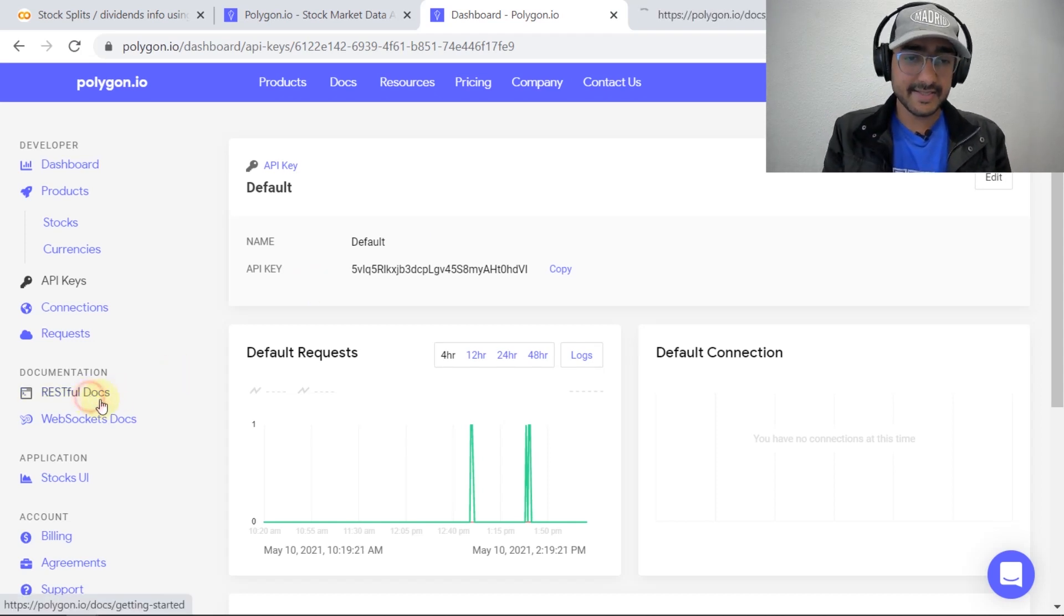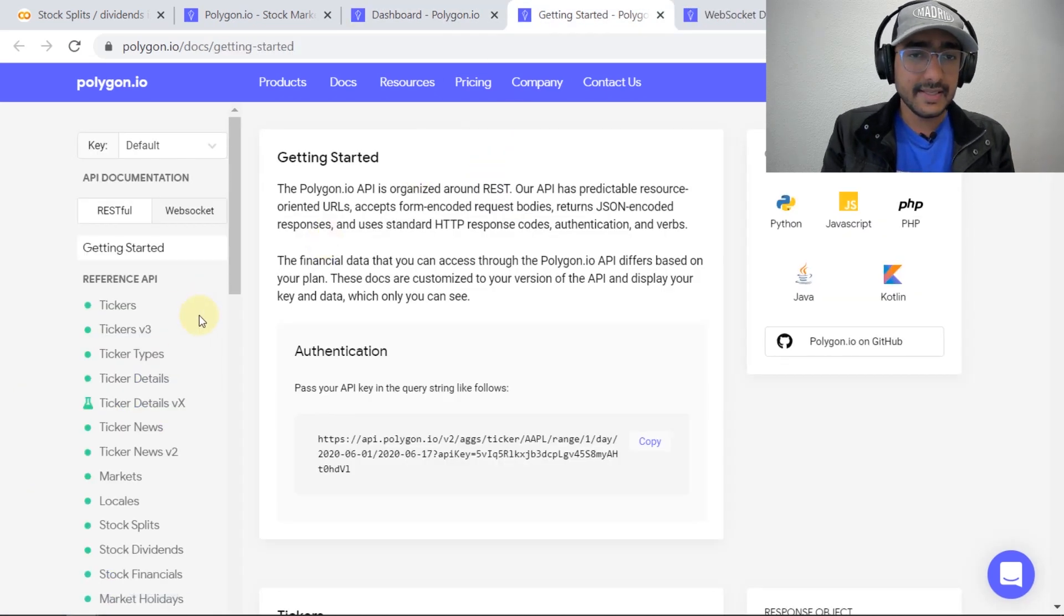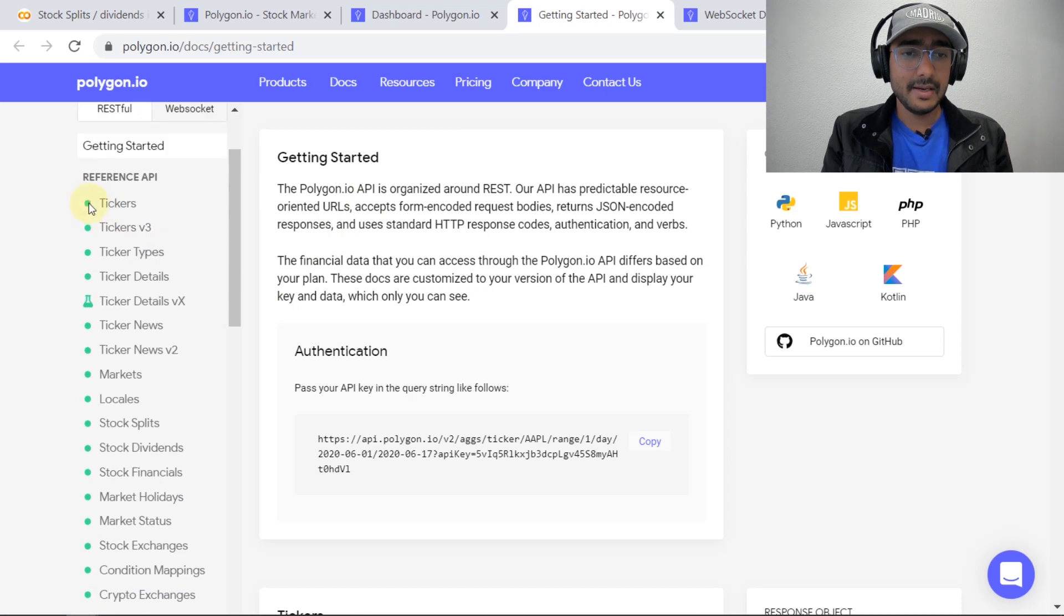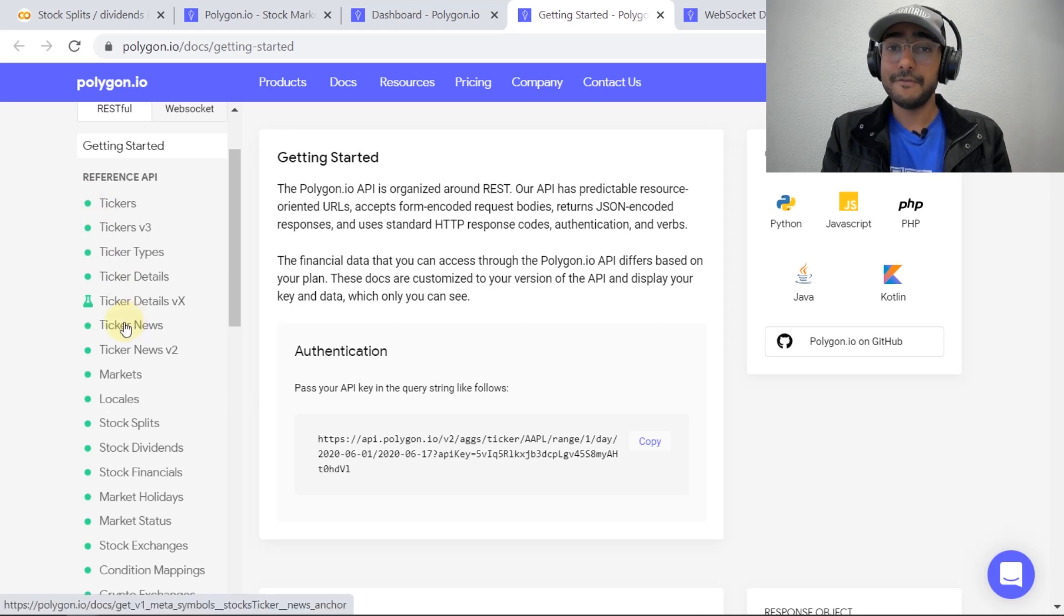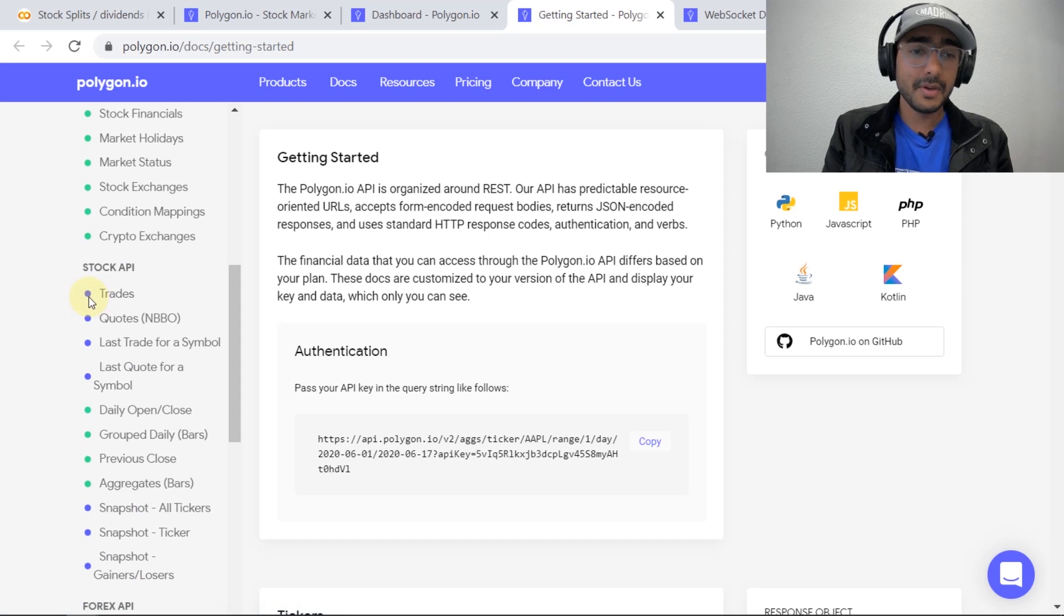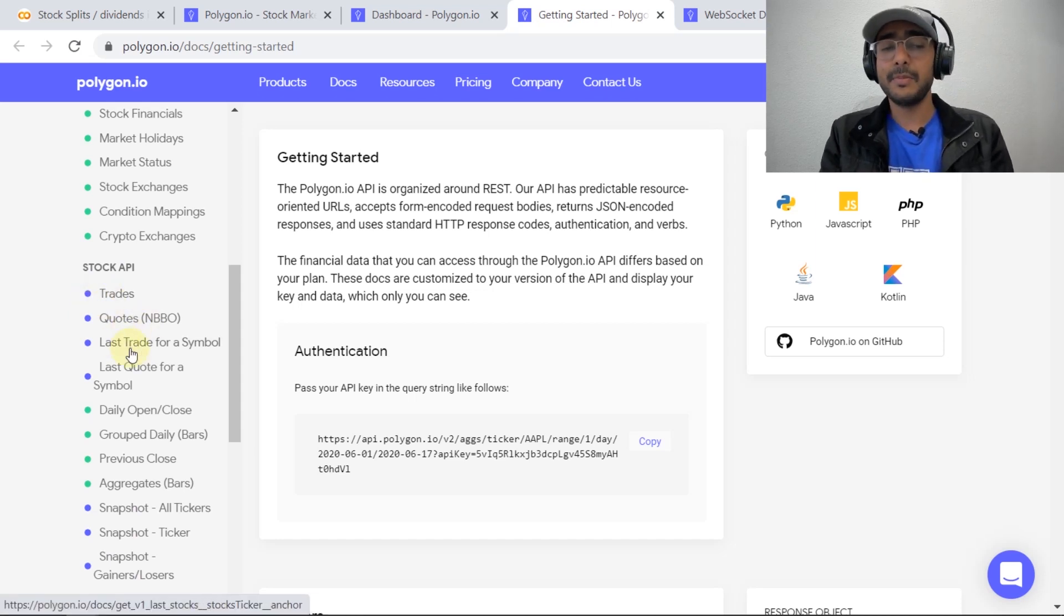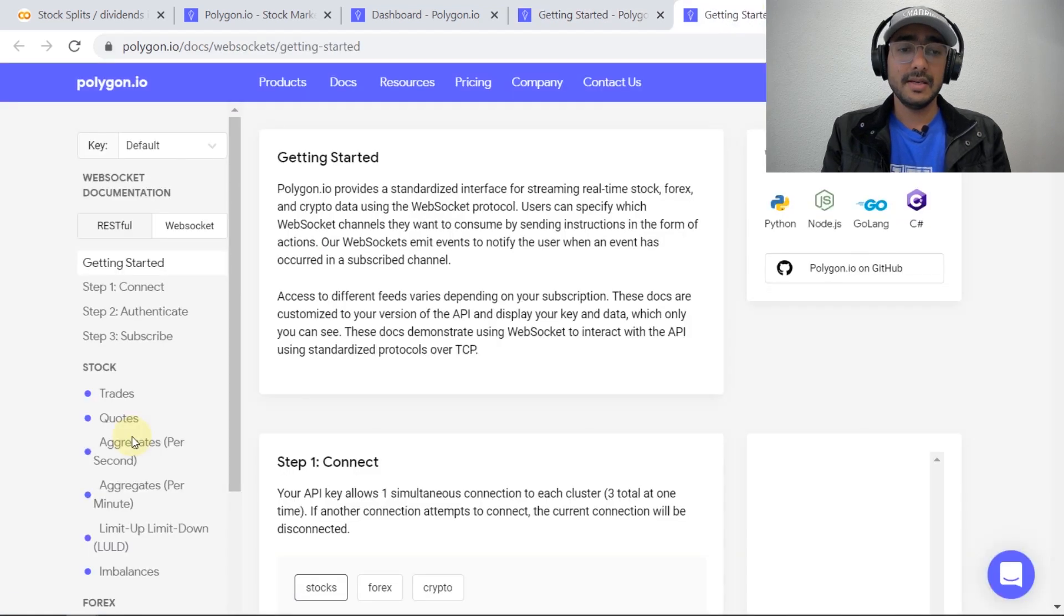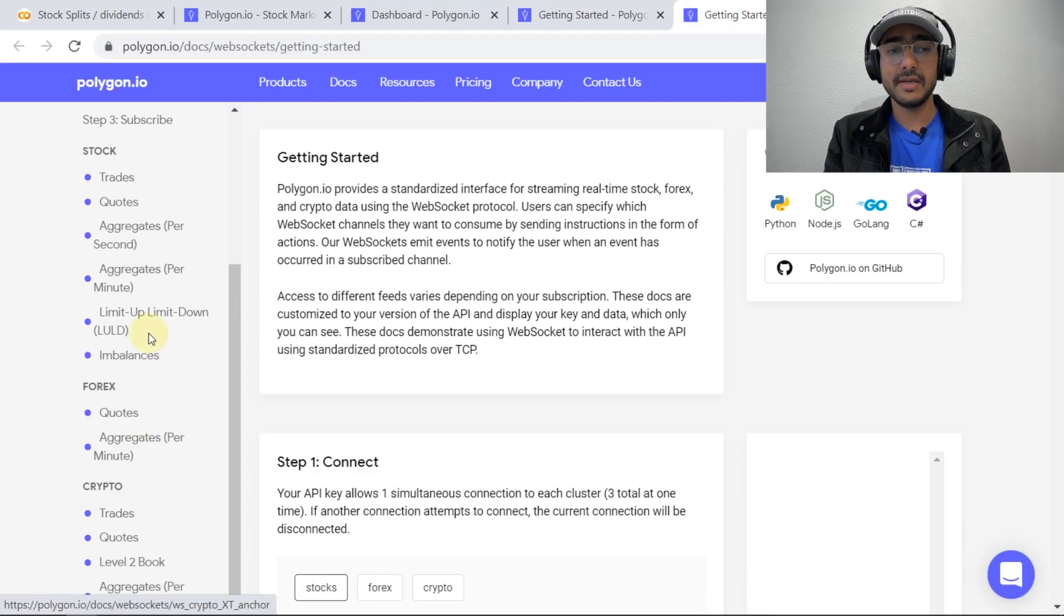If you click on this RESTful and WebSockets documentation you can see that there are different types of reference APIs and the APIs which are mentioned by green dot are actually free and all the APIs which are represented by purple or blue dot are covered under a paid subscription. In the WebSocket documentation also everything over there is covered under the paid subscription.